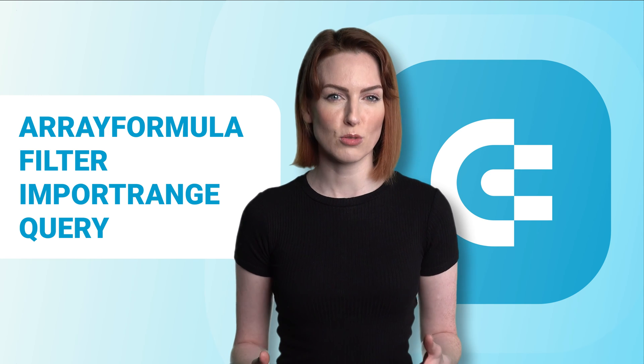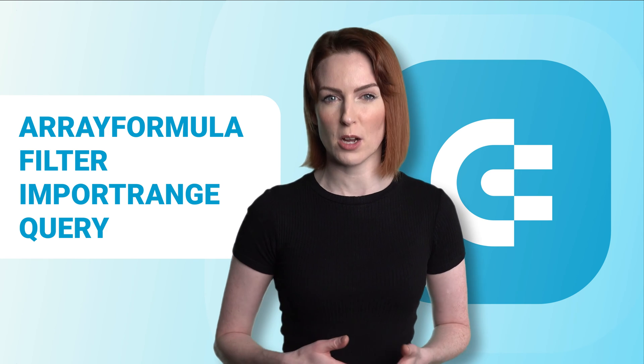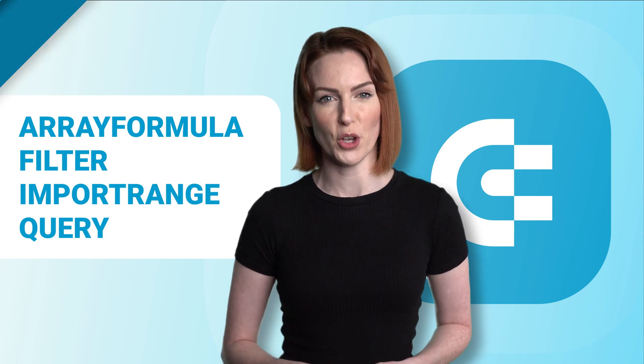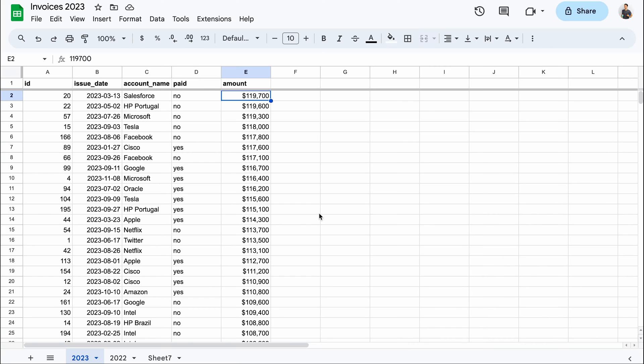In this tutorial, I'll work with a sample data set containing invoices. My invoices here are spread across different sheets as well as spreadsheets. Let's start with a simple example.